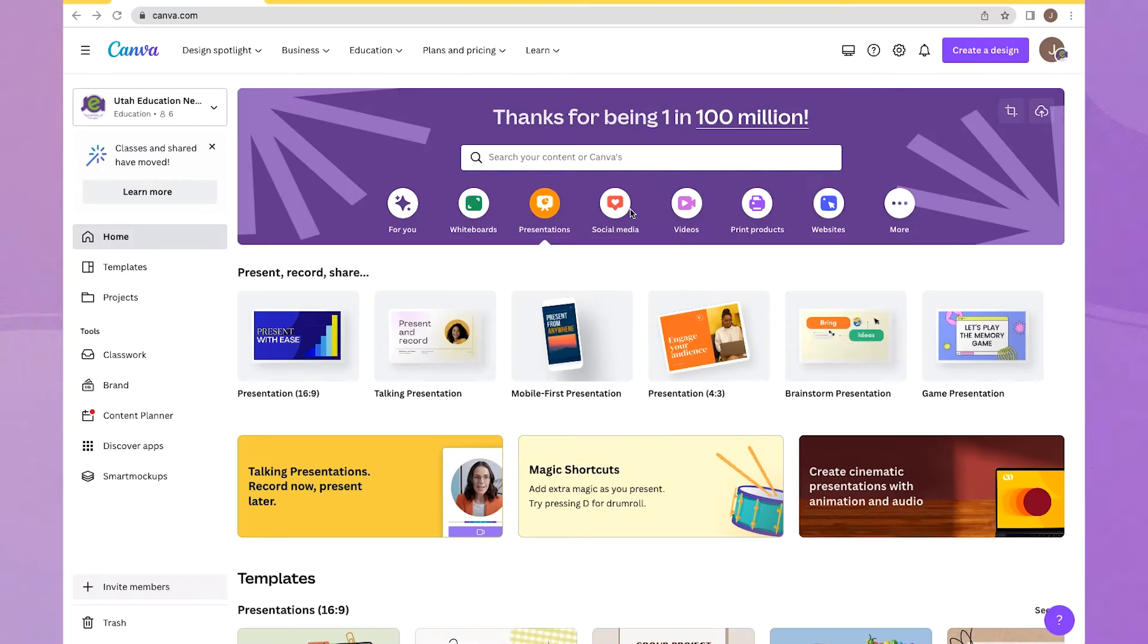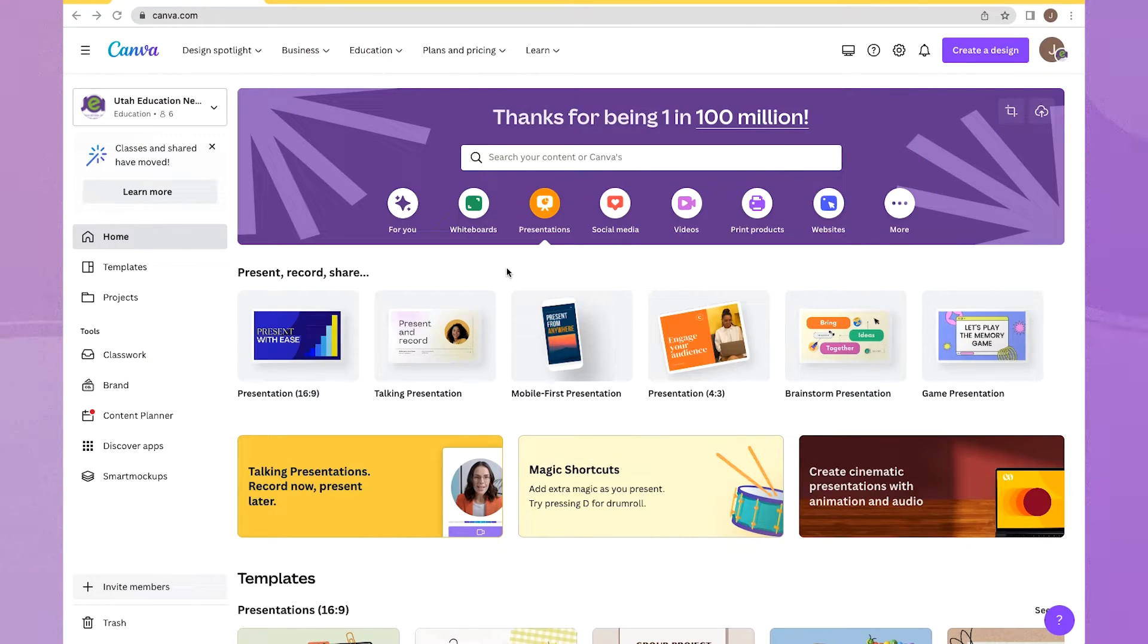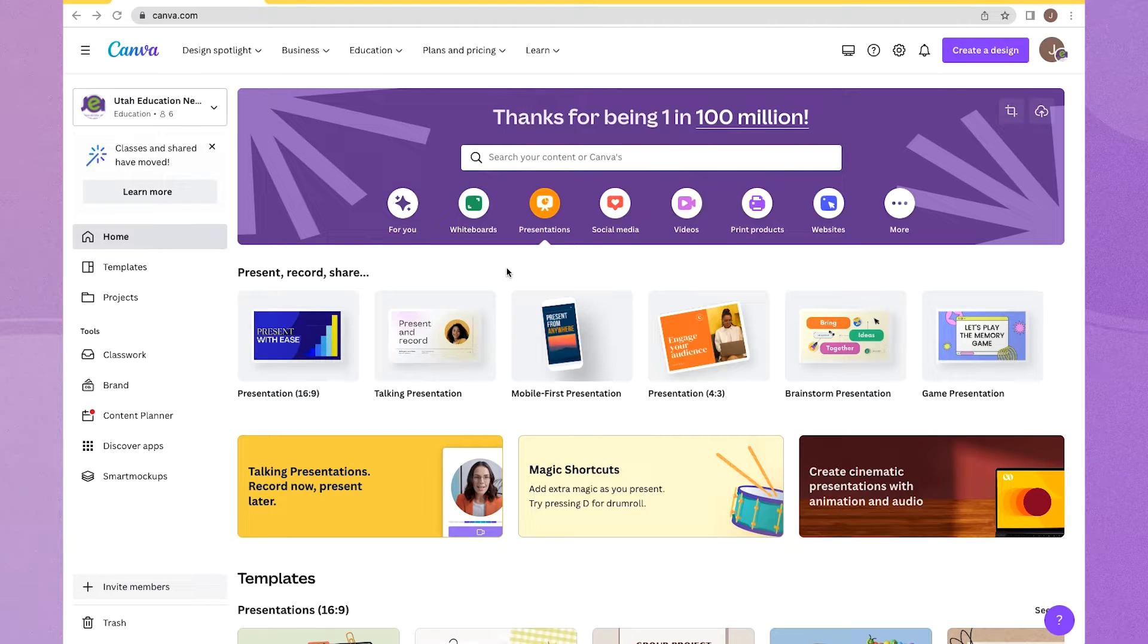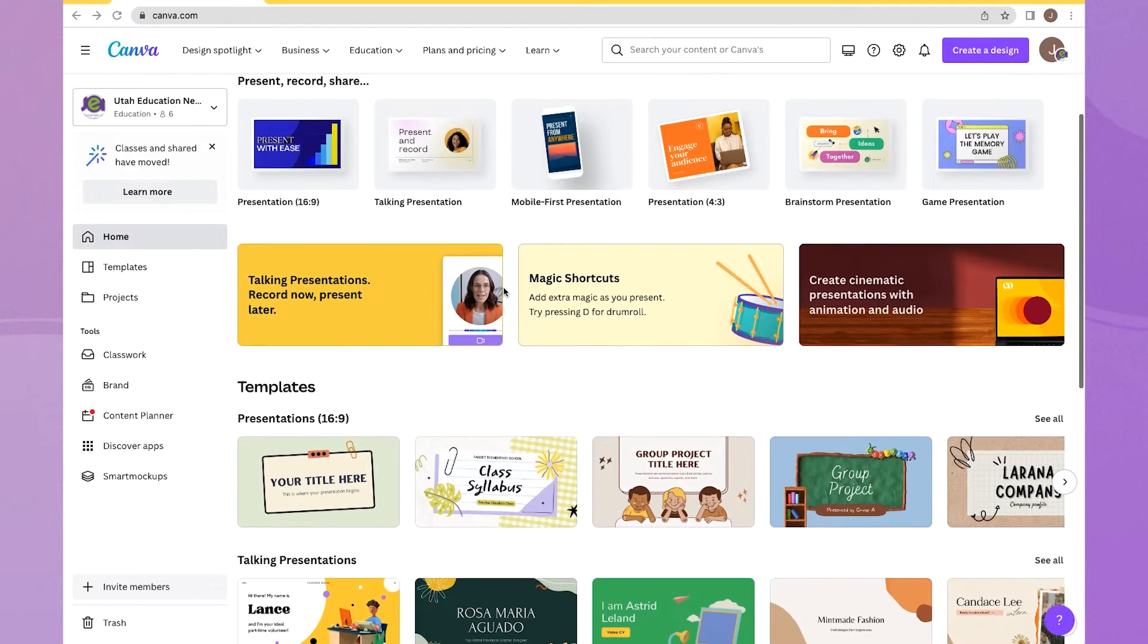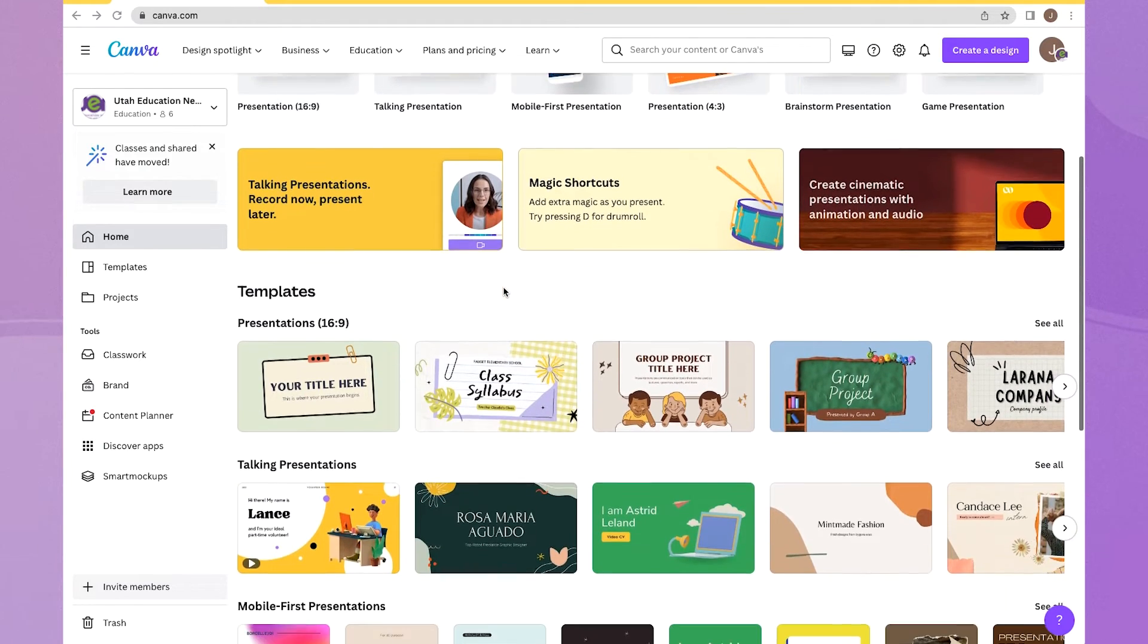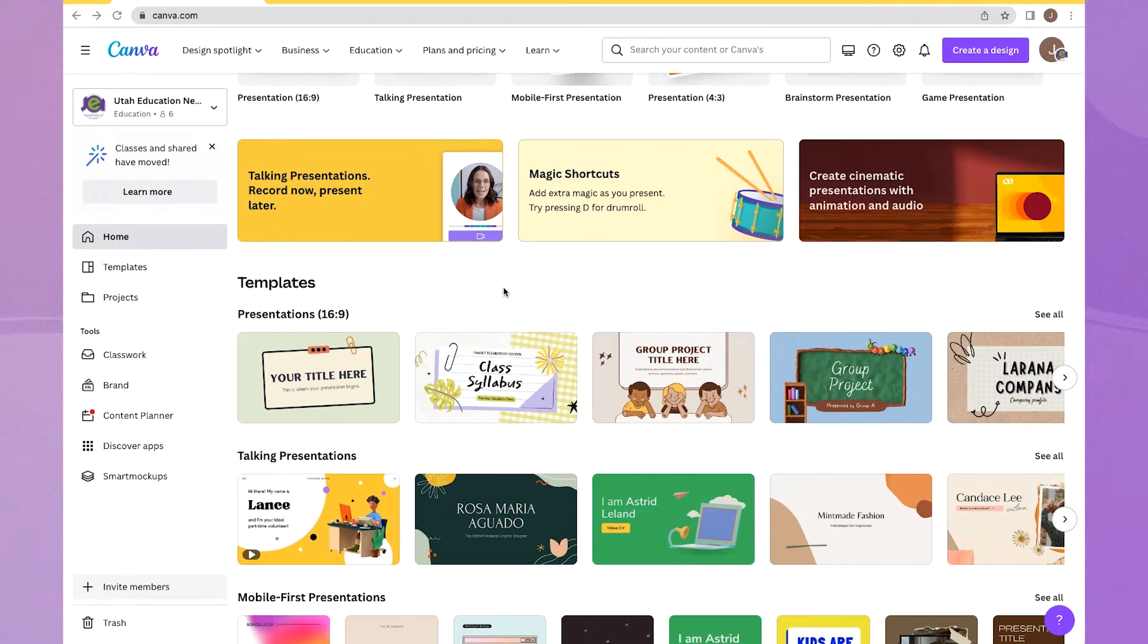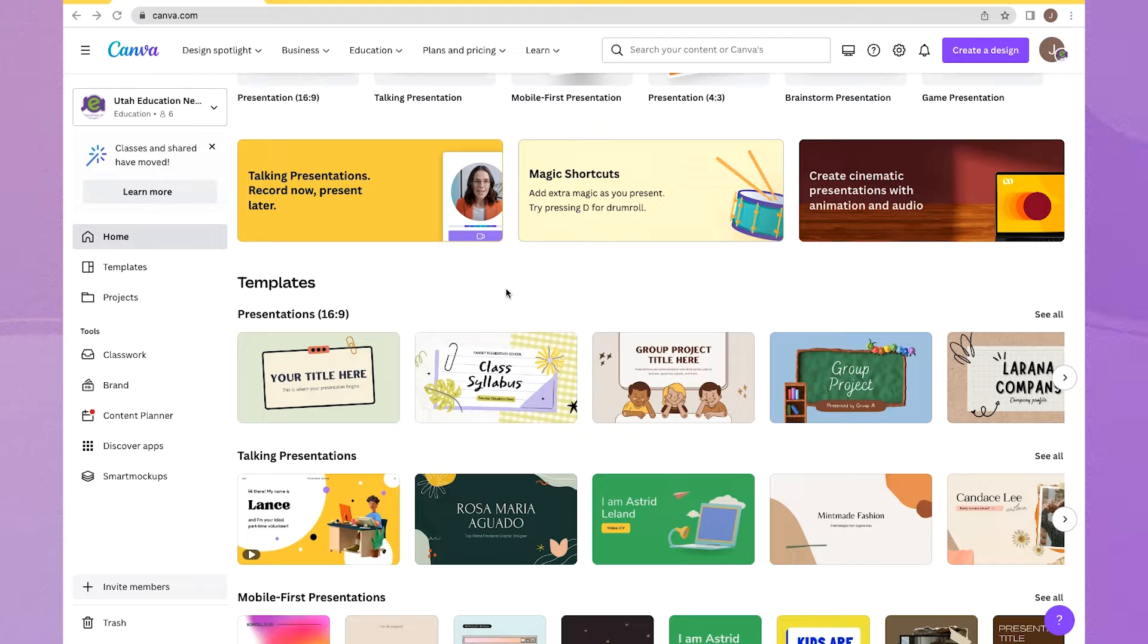To get started, I will go to canva.com and select my presentation. I'm going to start from scratch just so you can see the entire process. So our first step would be to select a template and then build our presentation from there. Here's a little pro tip.